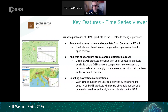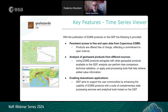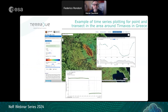For the time series viewer of EGMS products, the following goals are addressed: persistent access to free and open data from Copernicus EGMS, offered free of charge reflecting GEP's commitment to open science; analysis of ground motion products from different sources using EGMS products alongside other products for intercomparison, technical validation, or post-processing; and enabling downstream applications by enhancing the usability of EGMS products with complementary data processing services and analytical tools hosted on GEP.